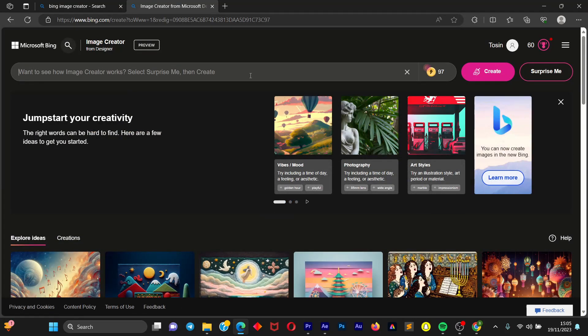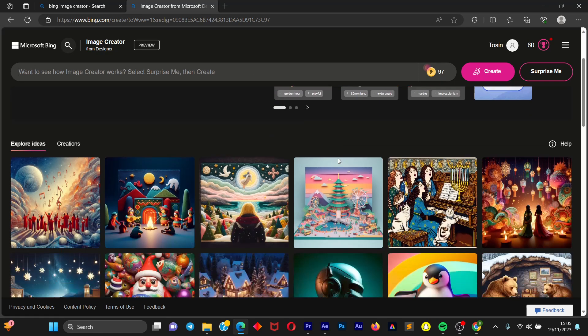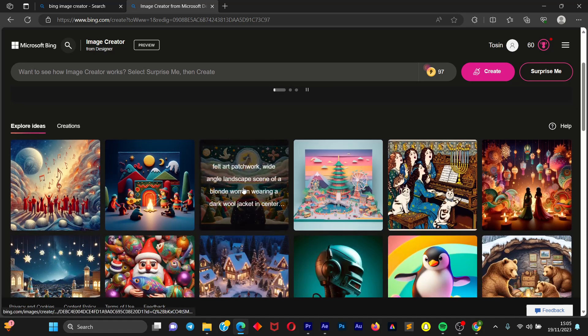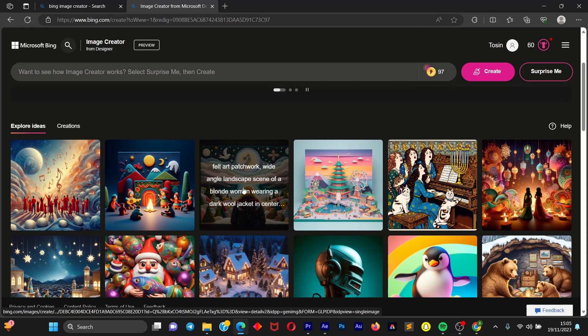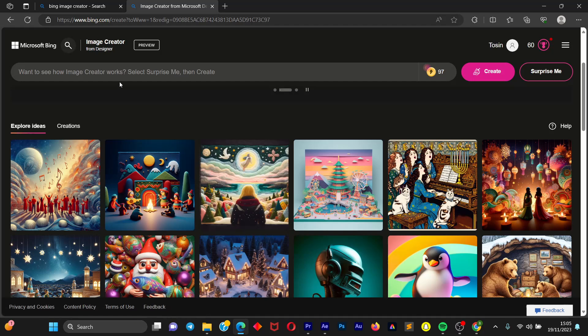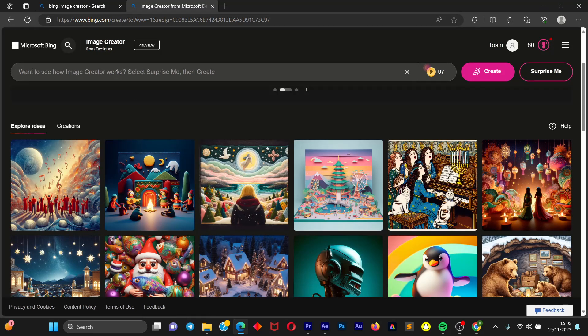And on this search bar we're just going to input our prompt. You can take inspiration from these other images. So we're going to type in our prompt. This prompt is basically the idea you have on your mind, just type it in words.